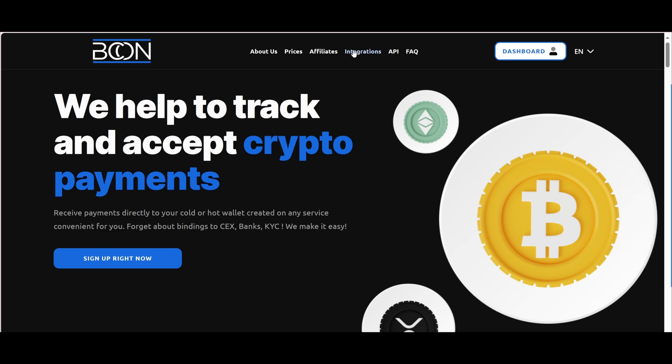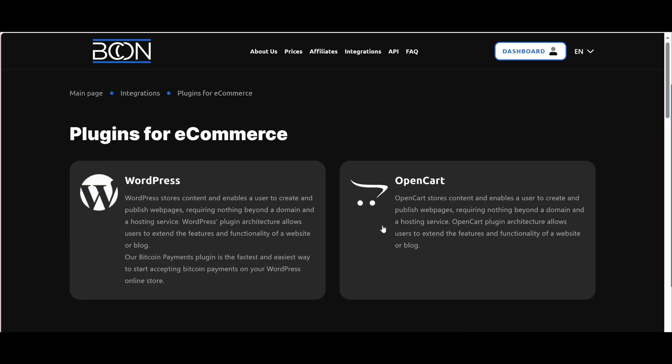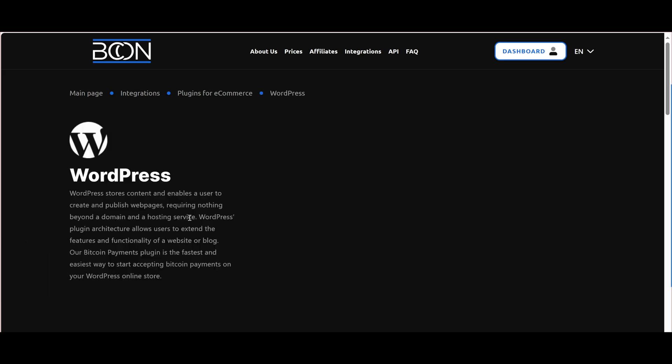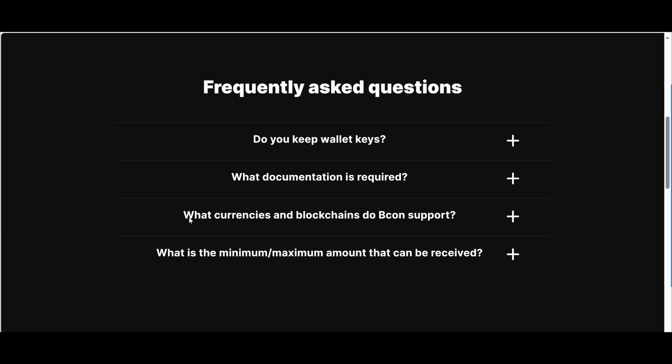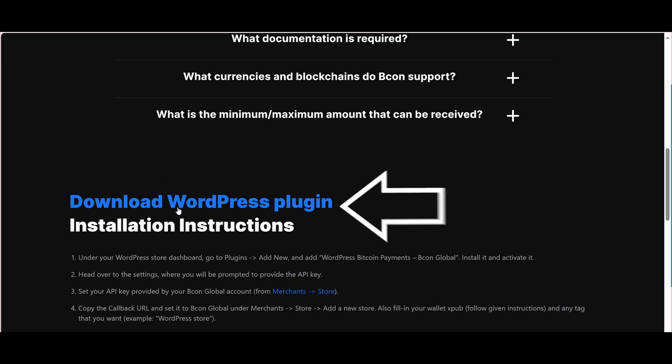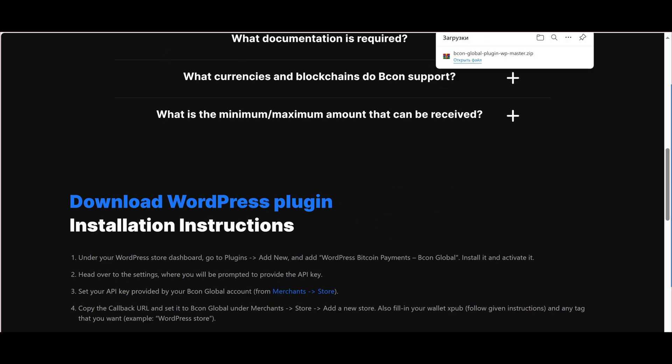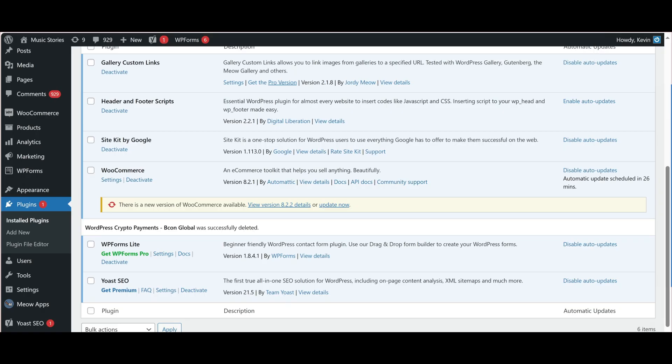To download the plugin, you need to go to the Integrations tab, then Plugins for eCommerce, and then to the section for the specific plugin. In our case, it's WordPress. Then scroll down to the Installation Instructions and click on the Download link. Do not unpack or rename the downloaded archive.